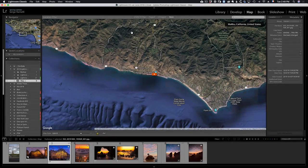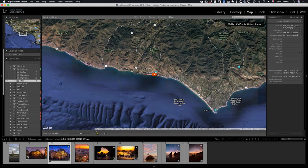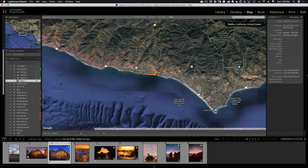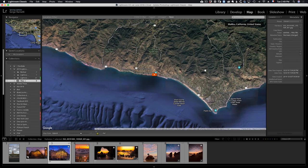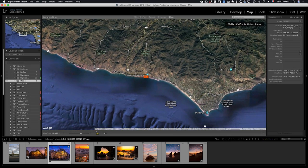Now we're going to tackle the map module, which is probably the module I use the least in Lightroom. The way this module works is basically when you come to it, you have like Google Maps.